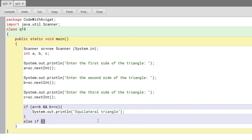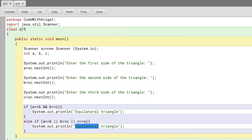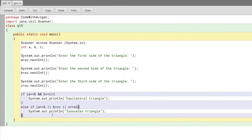Now I'll write the else-if condition to check if the triangle is isosceles. For this I'll use the OR operator. If a == b, that means a and b are the same while c is different, which is the property of an isosceles triangle. There are three parts: if (a == b || b == c || c == a). The two vertical lines represent the OR operator.